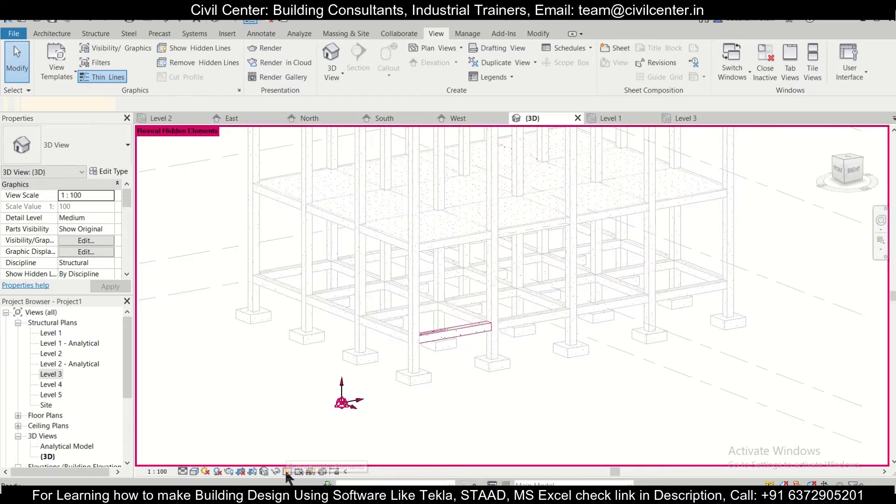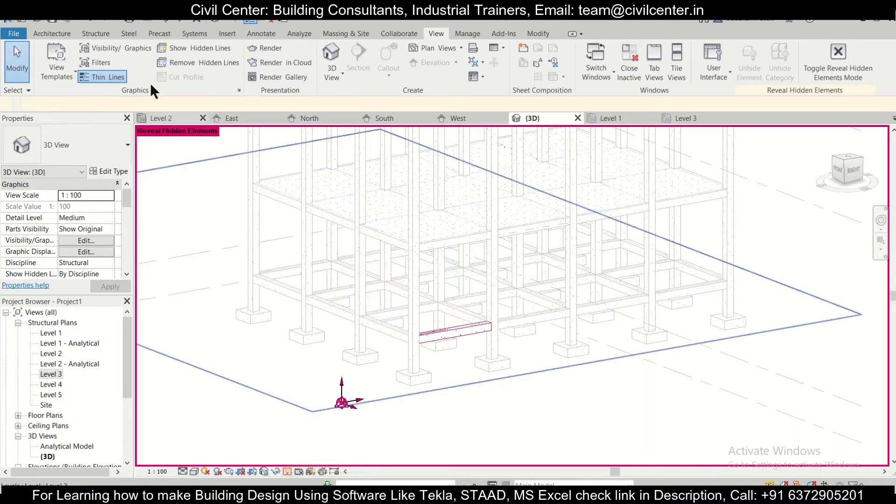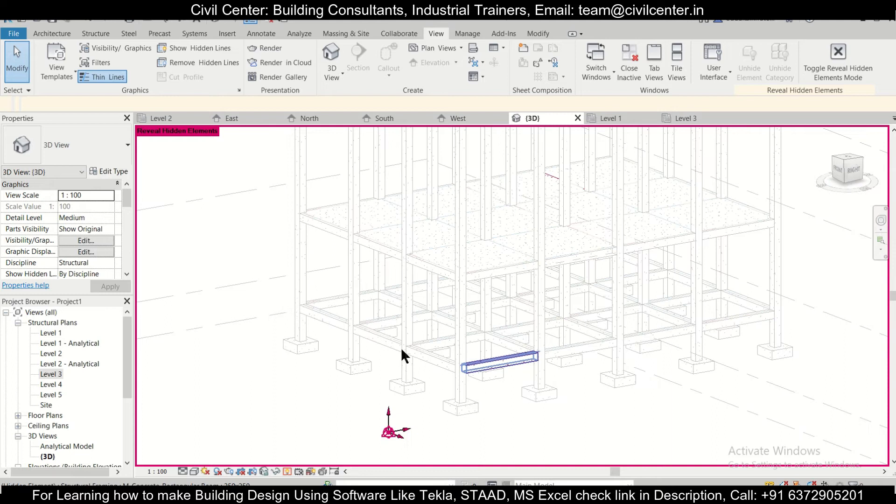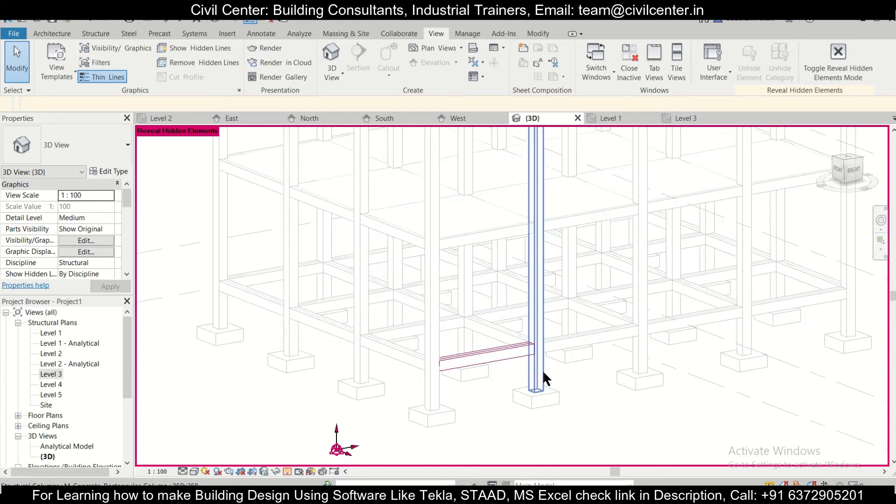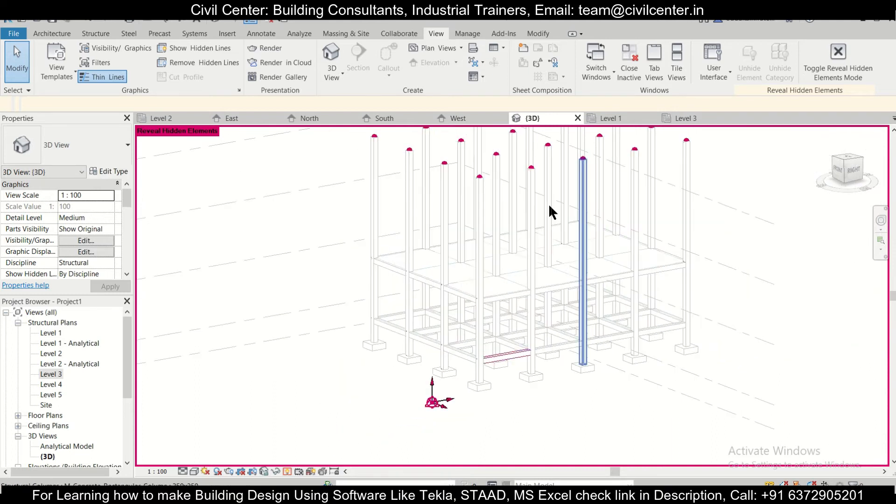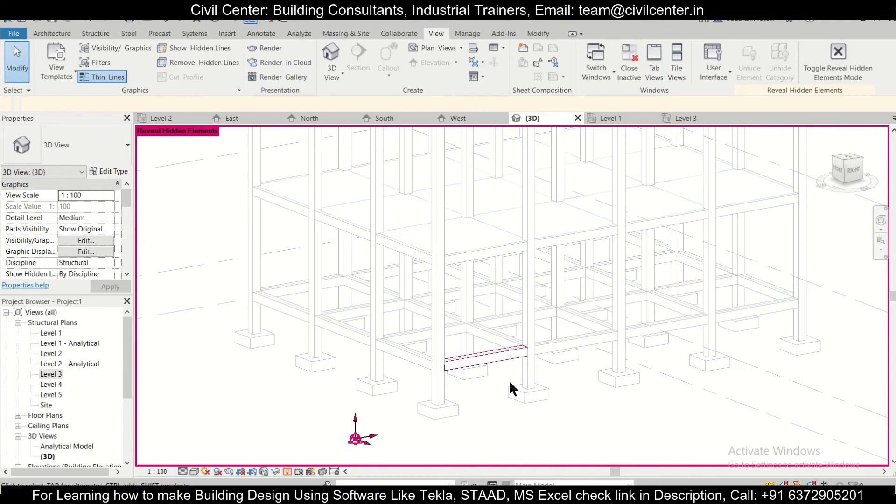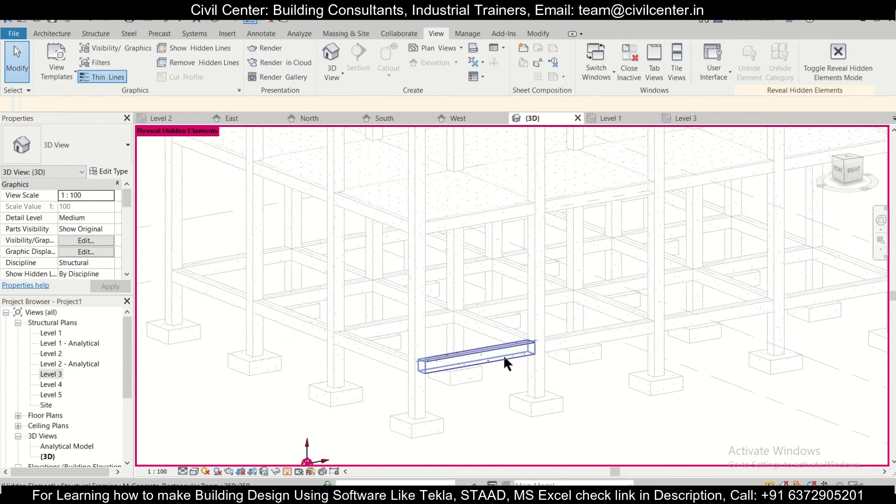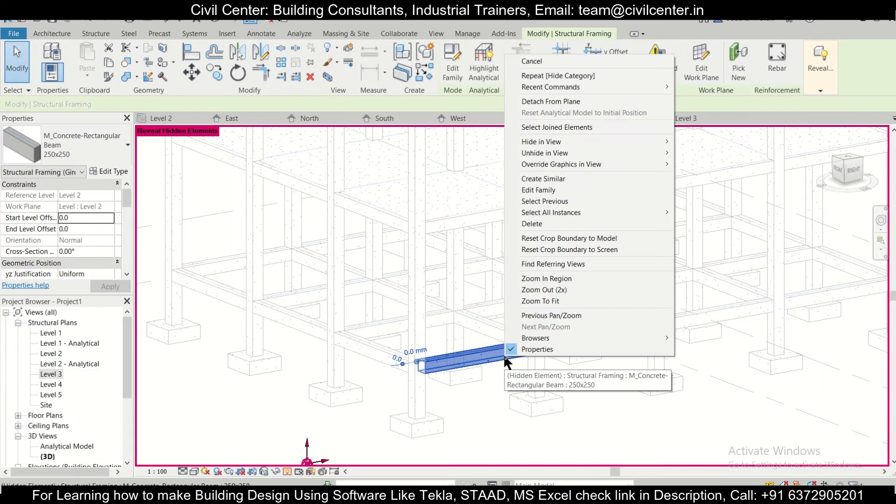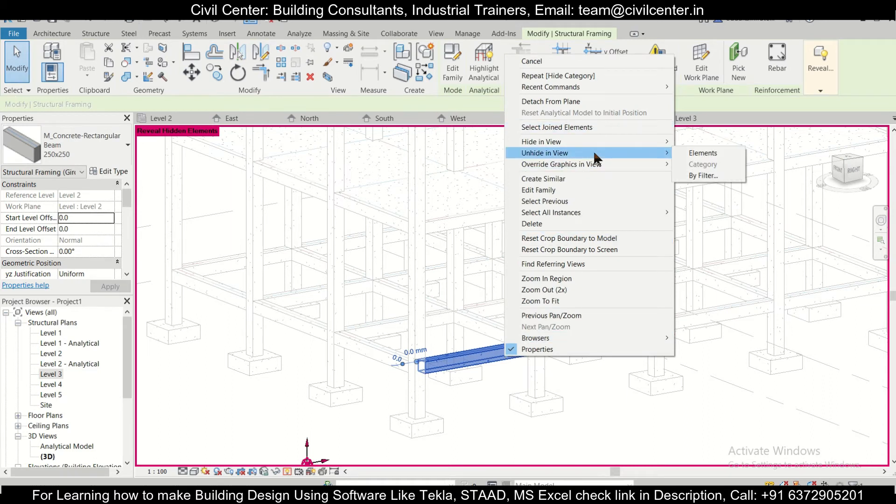So when we click this, a new window, a particular red or magenta, whatever you call it, new window pops up. And here, we can see every hidden element red in color. So we'll just select the element here and after selecting the element, we'll just right click on it and then click on unhide in view by elements.